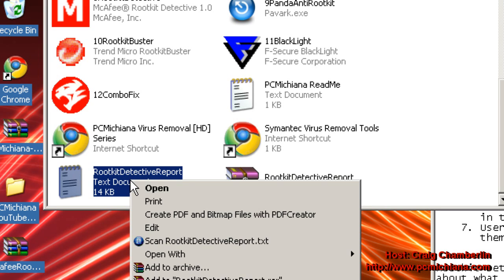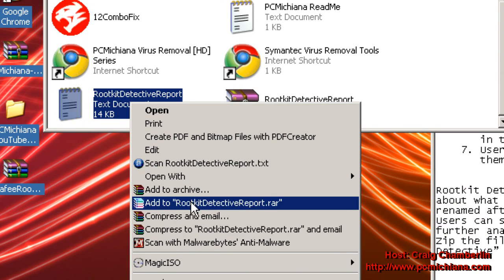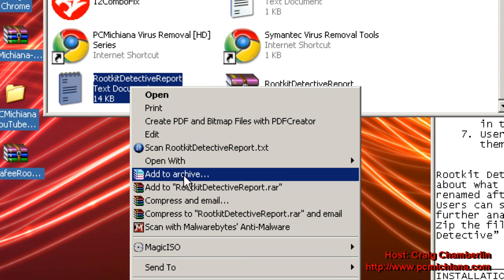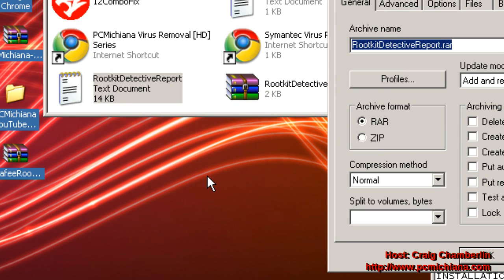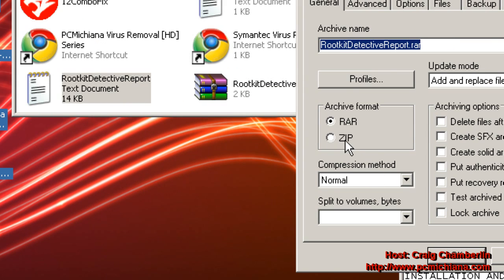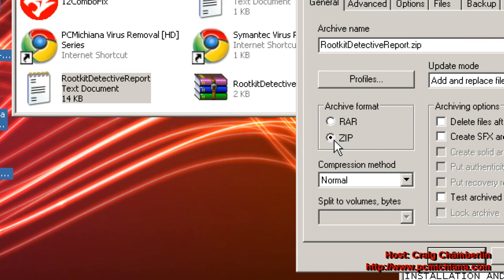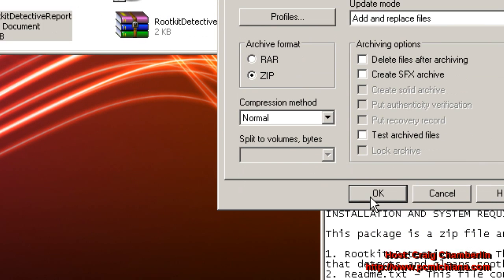Just go ahead and right-click on this and click Add to Archive if you've downloaded the WinRAR software. What we're going to want to do is create a zip file out of this. Just click Zip and then select OK.